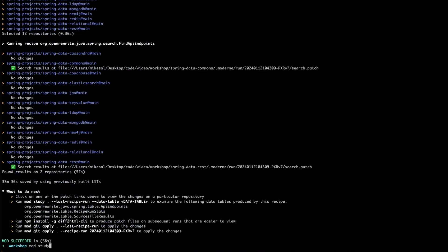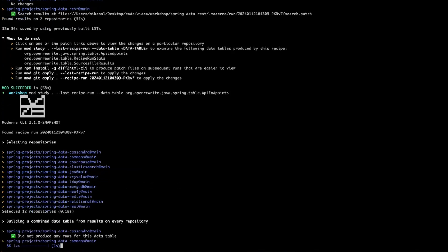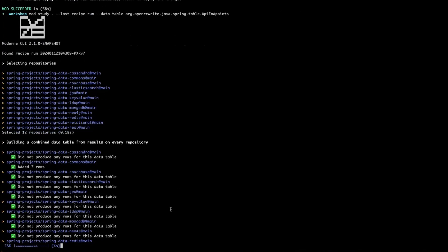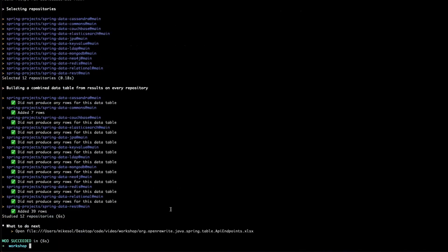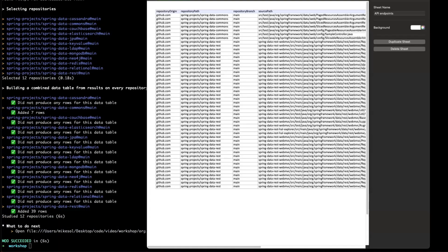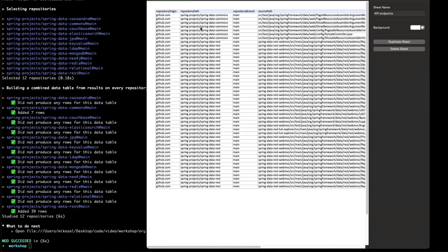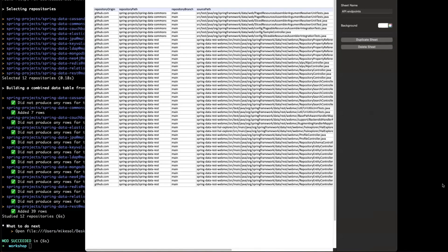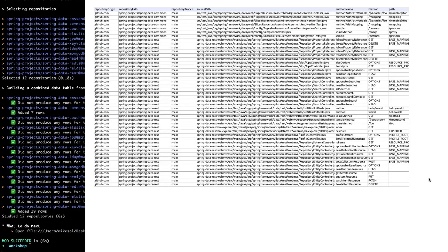I've already run the recipe, so we just need to generate a data table using the mod study command. Once the data table is produced, you can open it to better understand the impact of your changes, prioritize changes, and define automated updates.